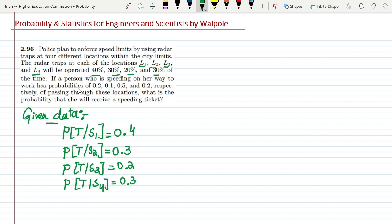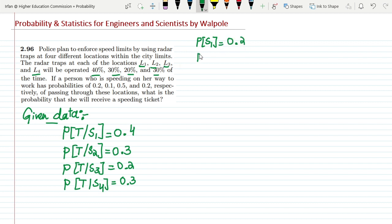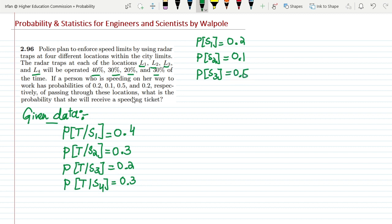If a person who is speeding on her way to work has probabilities of 0.2, 0.1, 0.5, and 0.2 respectively of passing through these locations — this is basically the probability of overspeeding. So: probability of overspeeding at S1 is 0.2, at S2 is 0.1, at location S3 is 0.5, and at the fourth location S4 is 0.2.